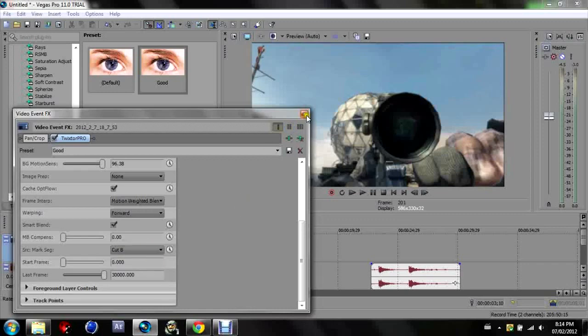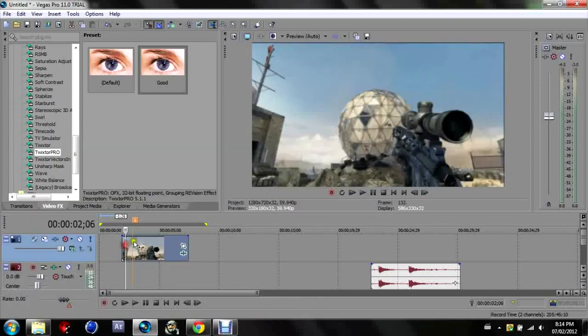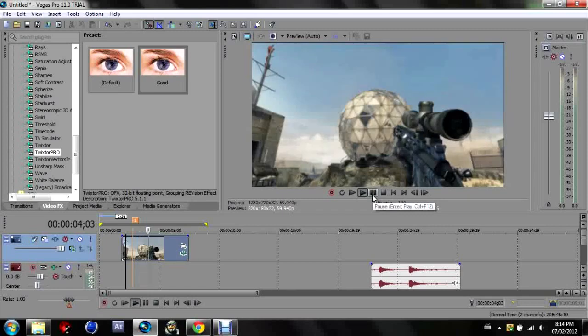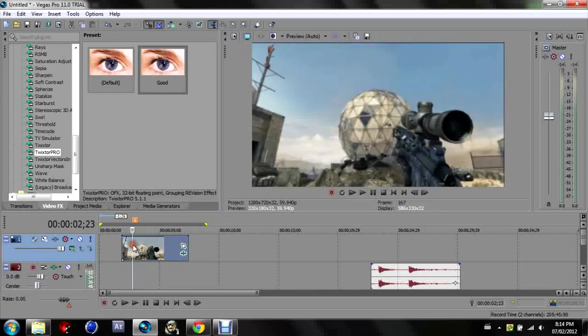Now exit out of that. You're going to see it's all playing at 100% still, but it's going to be playing at a laggy 100% because you just added an effect. So go where you want the twixture to start.